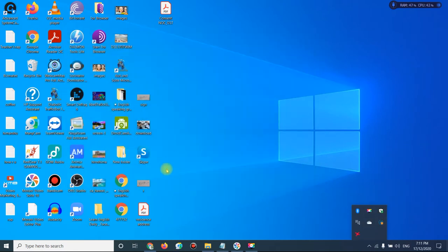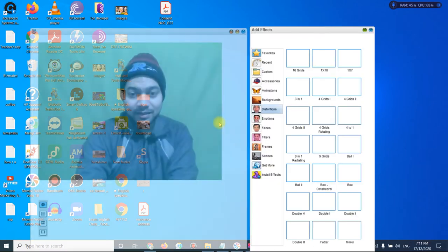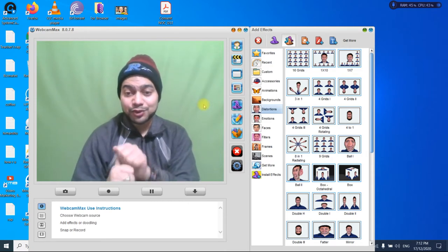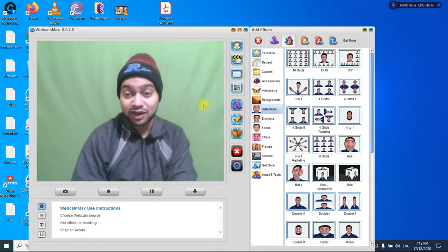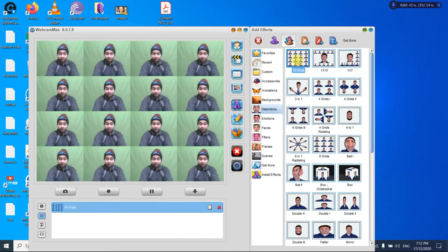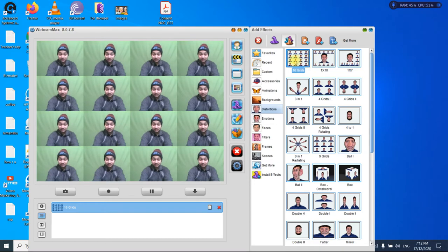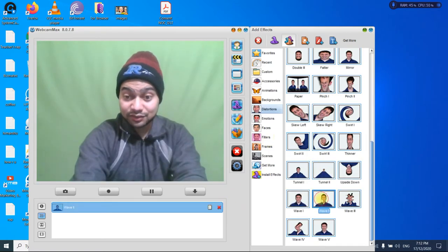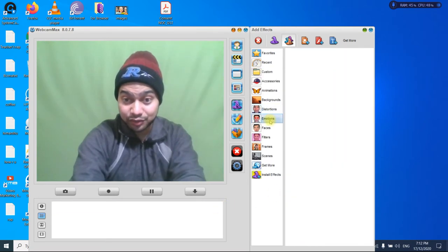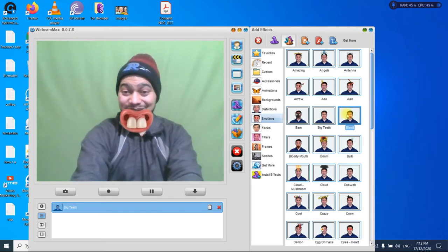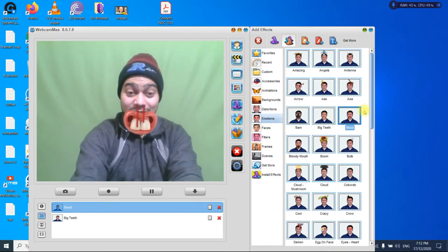Now I'm going to show you another software — Webcam Max. It's quite similar to ManyCam but easier to install. It has unique features like distortion and emotion effects. You can have a lot of fun with all this software.